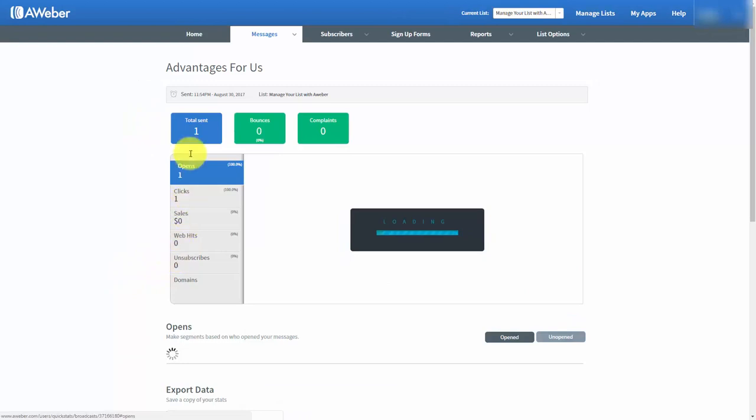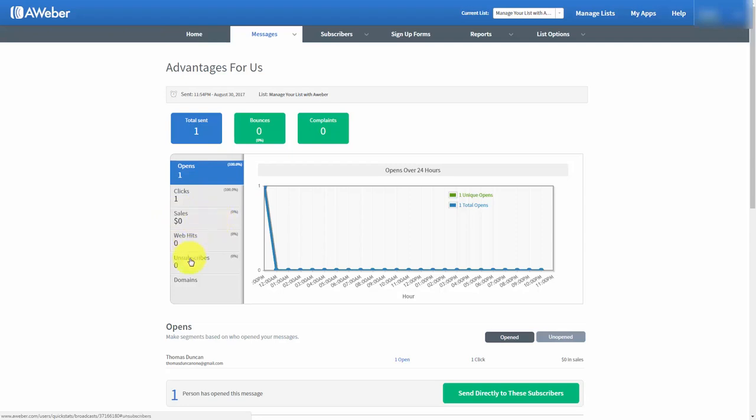And AWeber will tell us how many people opened it, how many people clicked on the links. If we had sales tracking and someone reached the page it'll tell us how many people actually sold, how many people unsubscribed and then how many times people hit the domain.